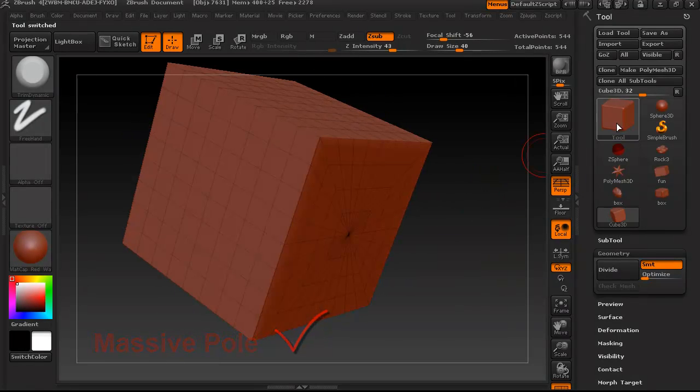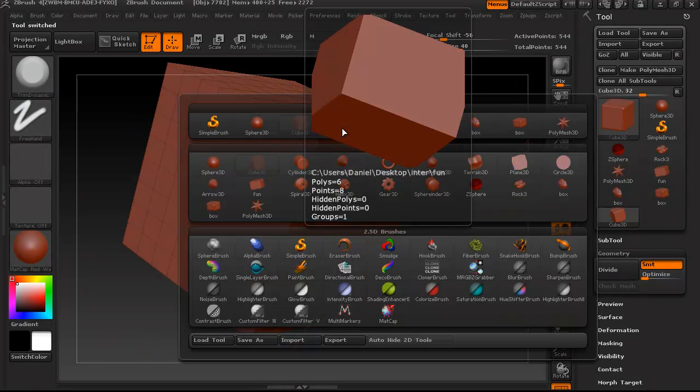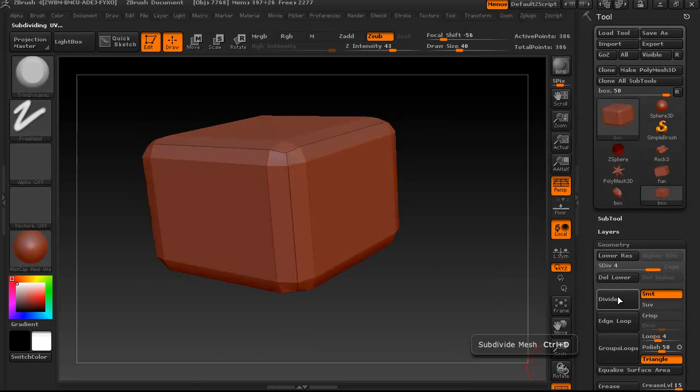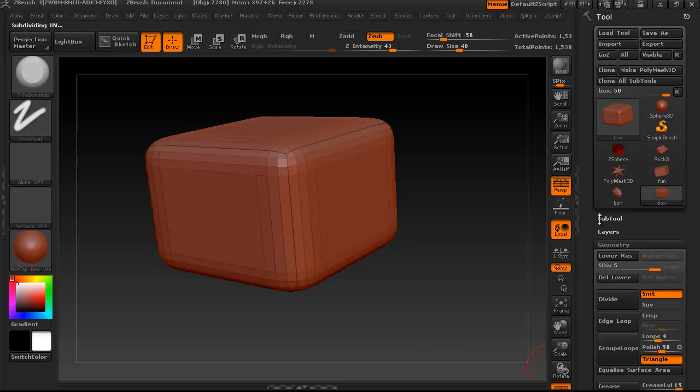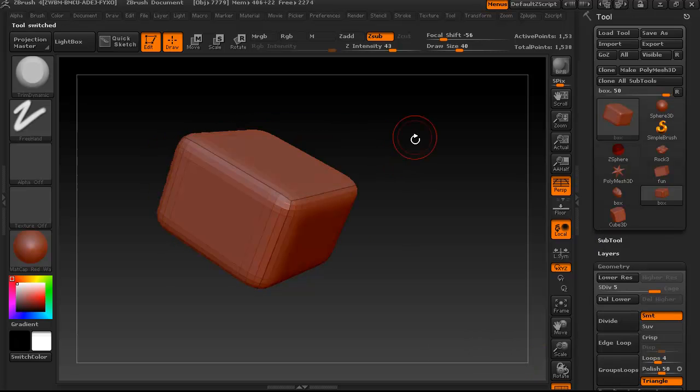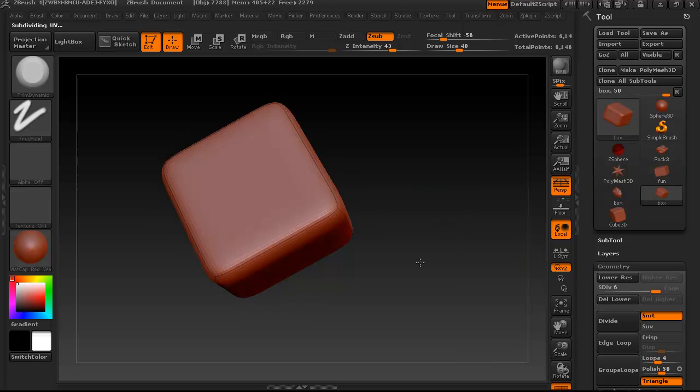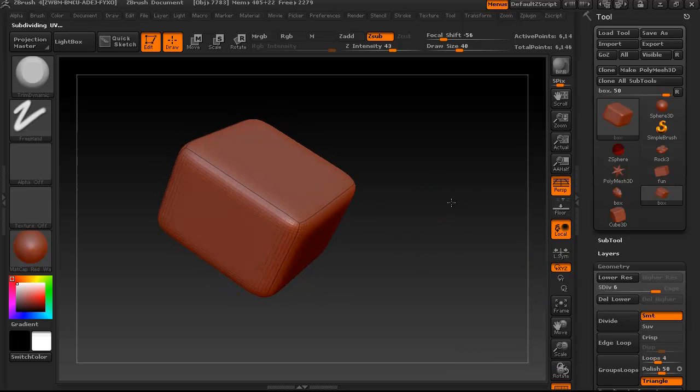Now, there must be a way in Almighty ZBrush to get yourself a box without importing it from another program, but I don't know how to do it. So I imported my very own handcrafted box and subdivided it a few times, and now we're ready to start sculpting our rock.